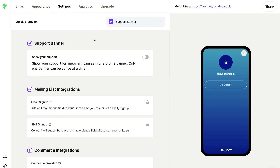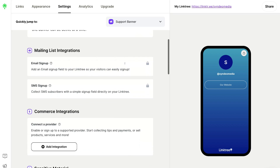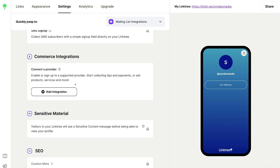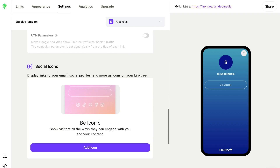With the free plan, most settings are limited, but we'll cover all the free options. Down here we have the option to enable the Support Banner, which allows you to show support for important causes with a profile banner. Navigating down further, we also have access to Commerce Integrations — you can start collecting tips and payments, or sell products and services, and you can do this completely for free. Past the premium settings, we have Social Icons, where you can display links to your email, social media profiles and more. Add all your links to your different social media channels here.